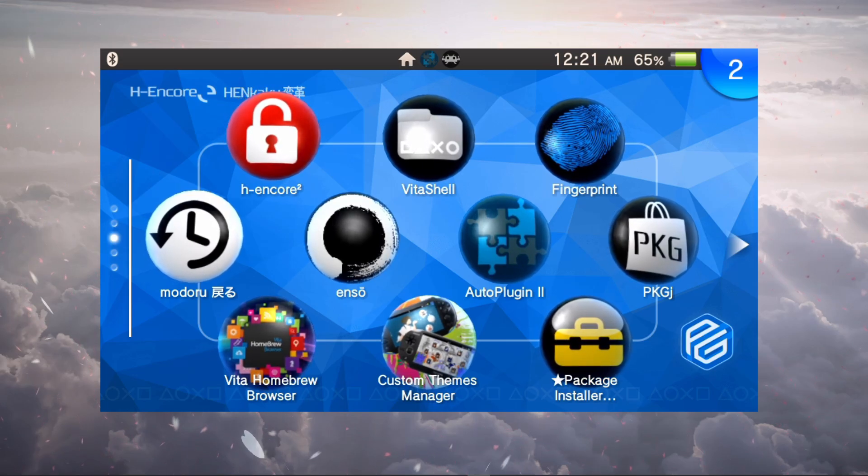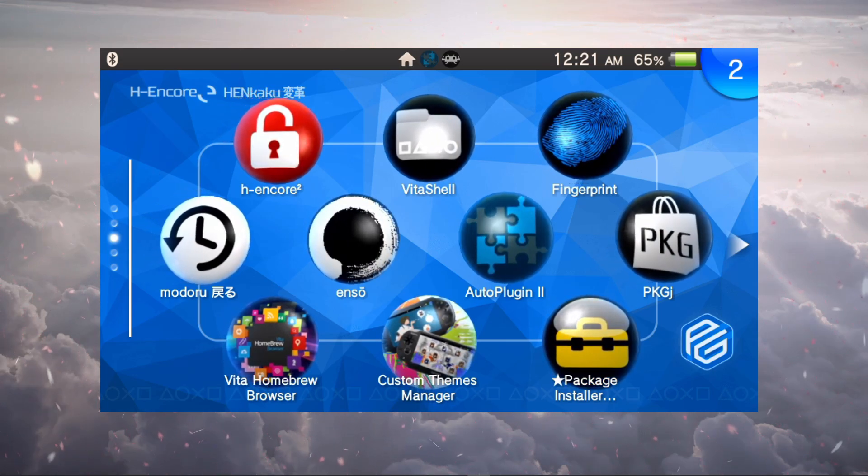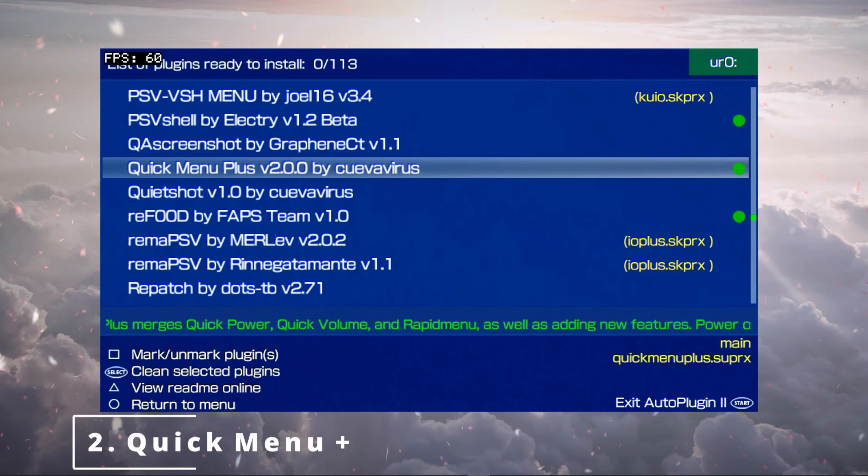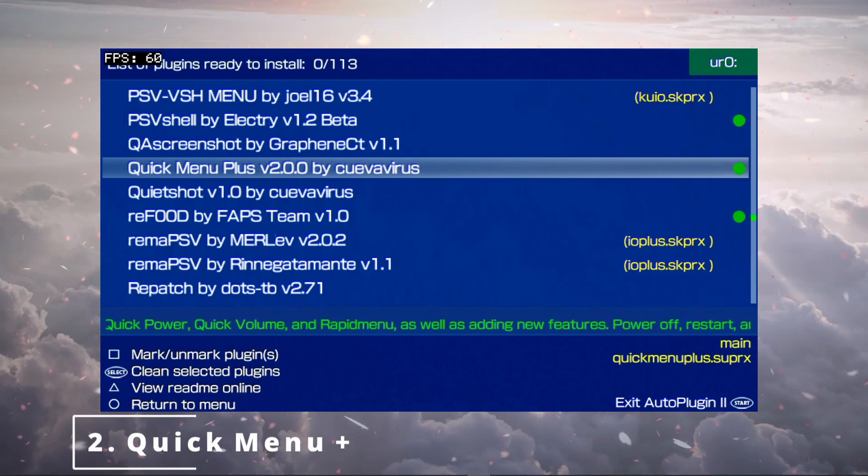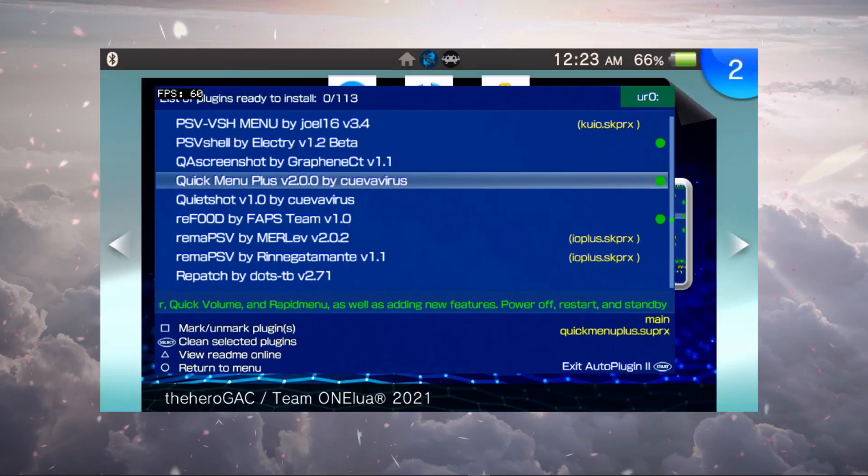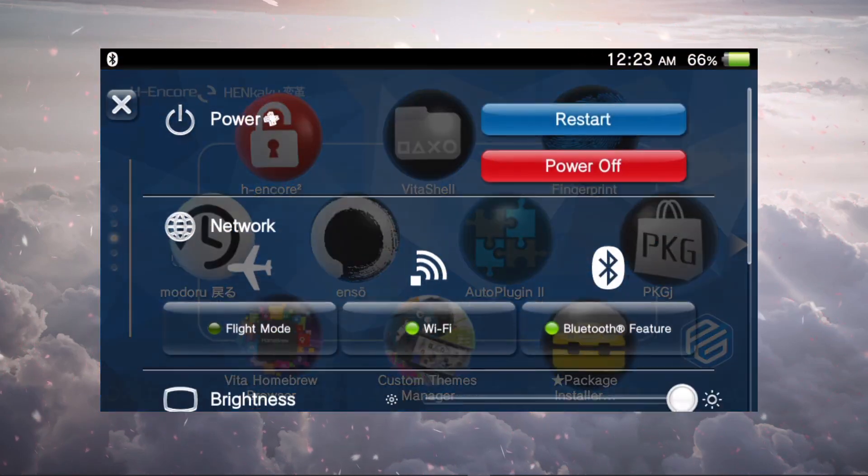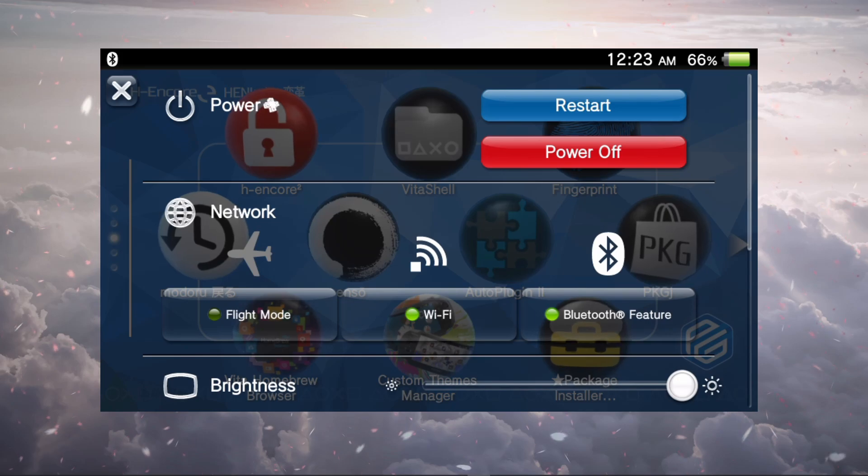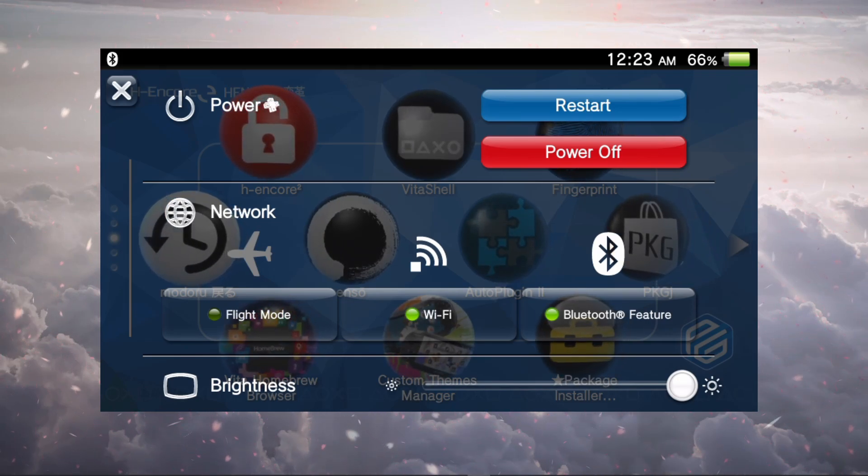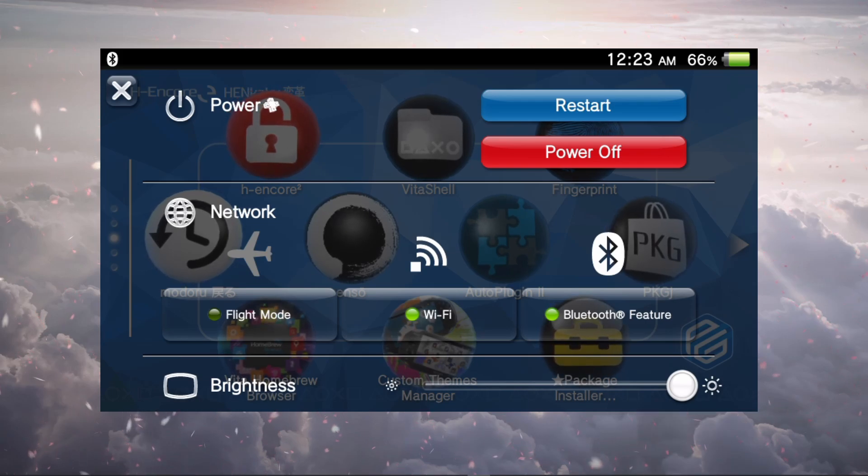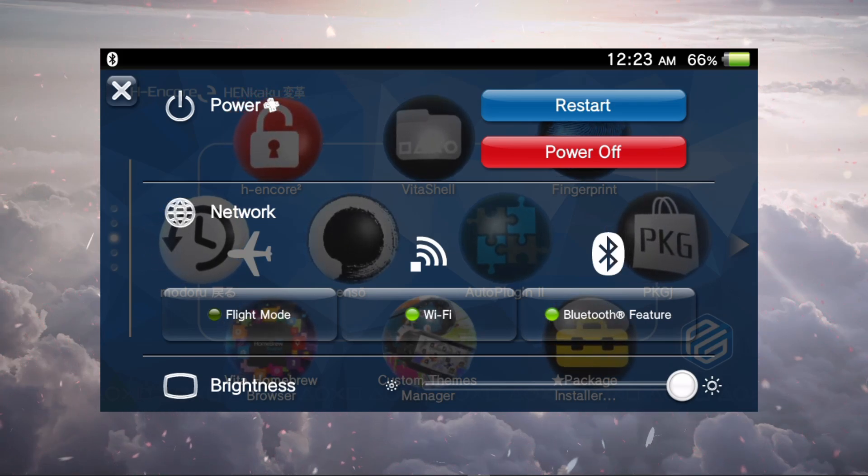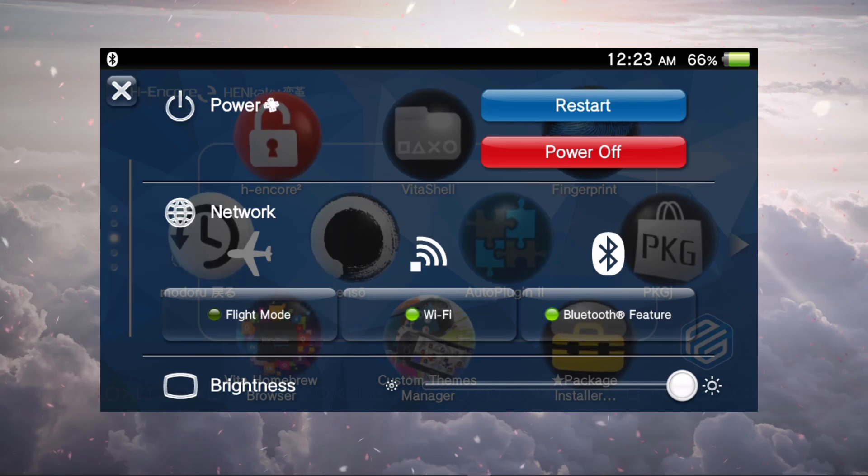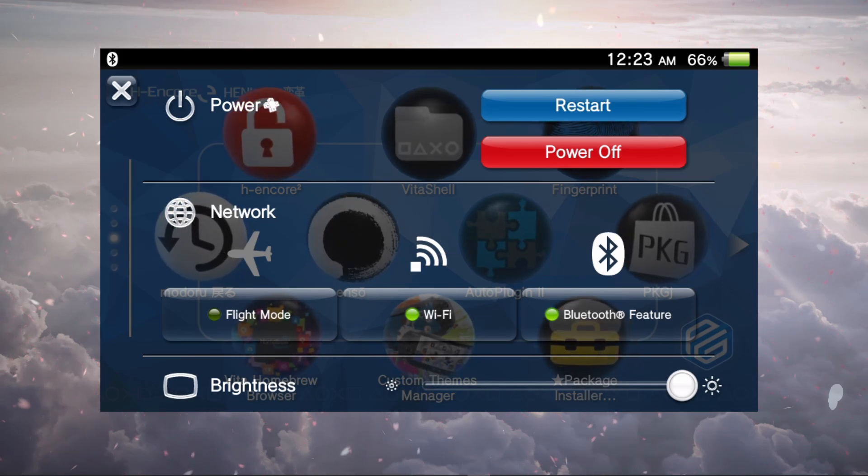At number two we have Quick Menu Plus version 2.0.0 by CuevaVirus. This gives us a few more options under our little menu, our quick menu when you hold the PS button. Originally you will only have the network which is flight mode, WiFi, and Bluetooth, but here we have an option to restart and power off.